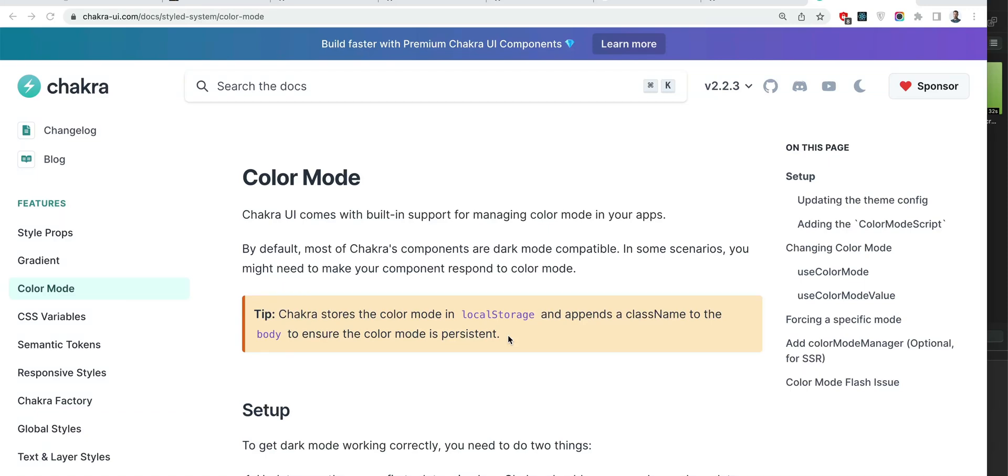Hello! In this video I would like to explain how to set or force a specific color mode in Chakra.